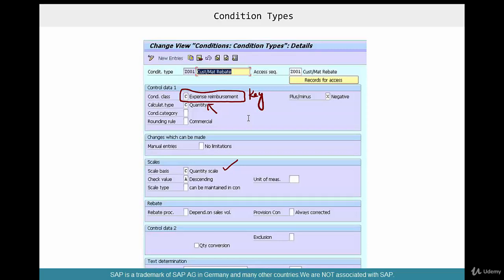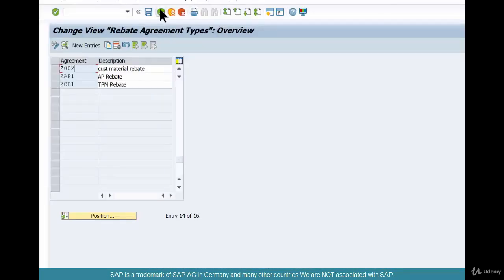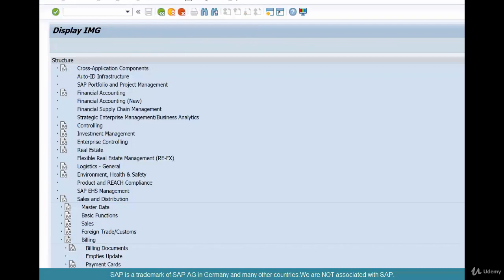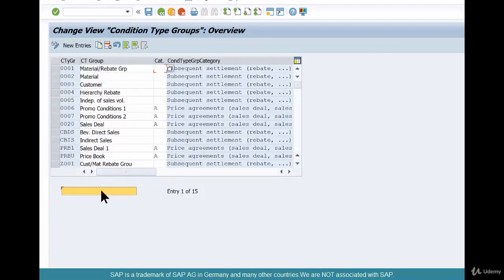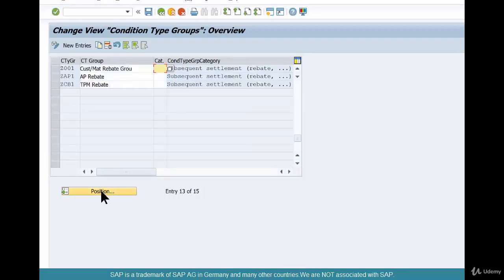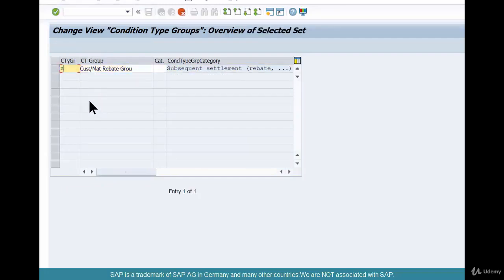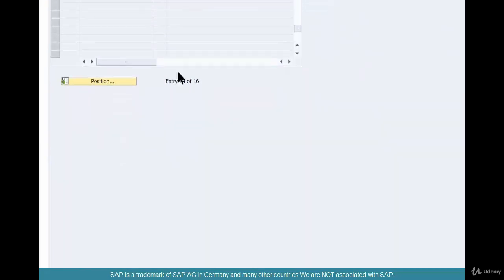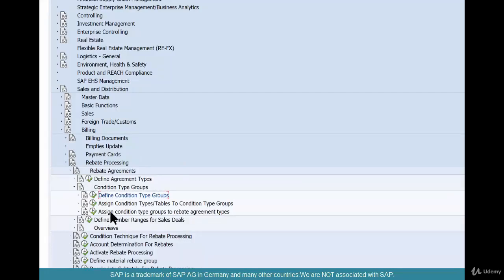We're going to create a new condition type called Z002, making it a copy of Z001. Once that's done, we'll define a condition type group also as a copy of Z001 — we could even copy from 0001 — and call it Z002, then save with the same name.